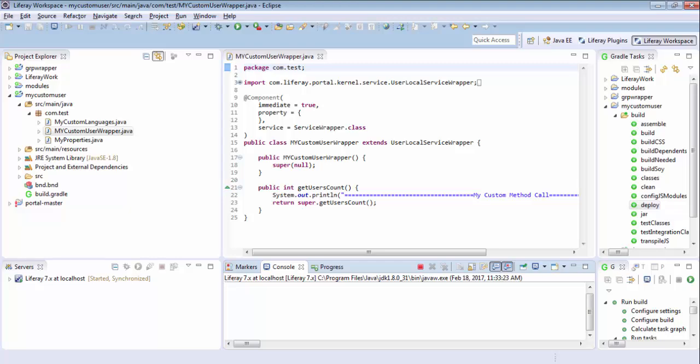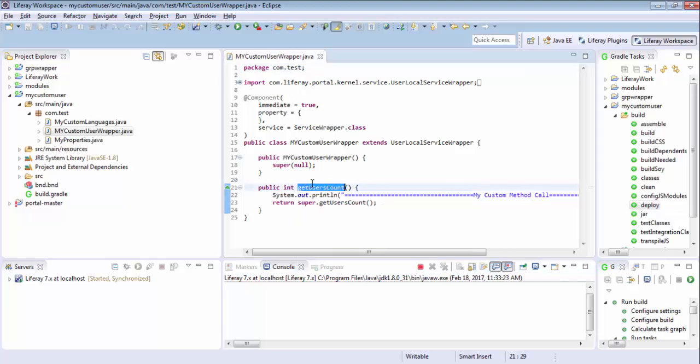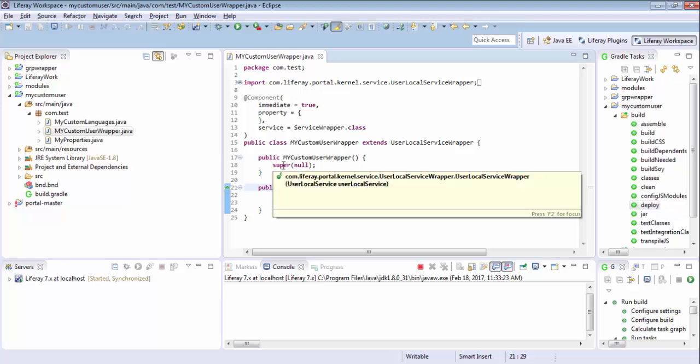Hello friends, so in the previous tutorials, we wrote hooks like the service wrapper hook, the language hook, and the properties hook. So in this video, we will see how we can handle events in Liferay 7.